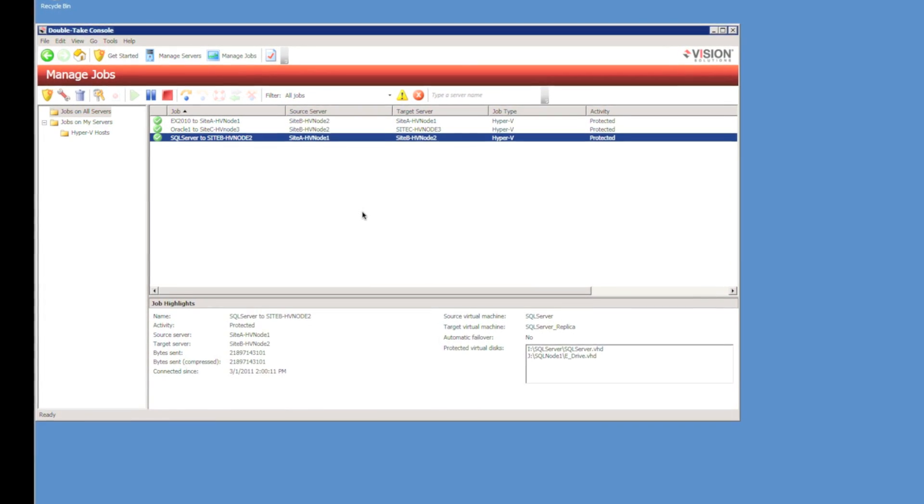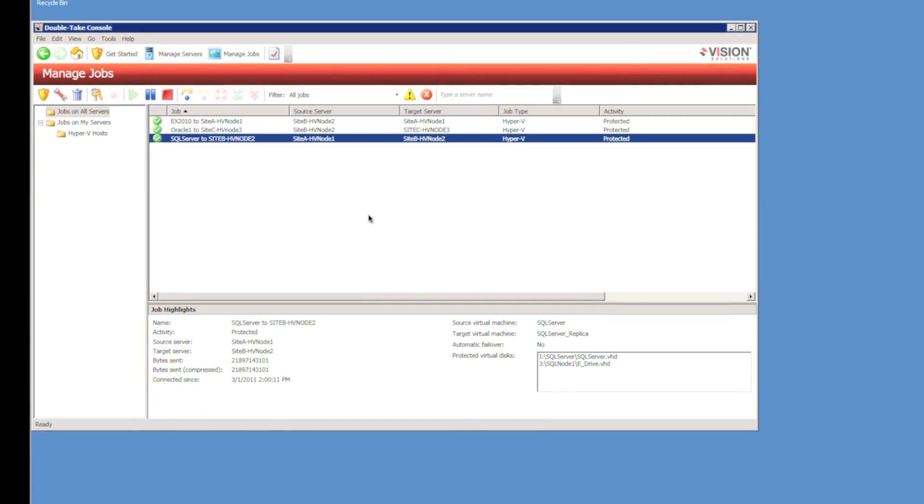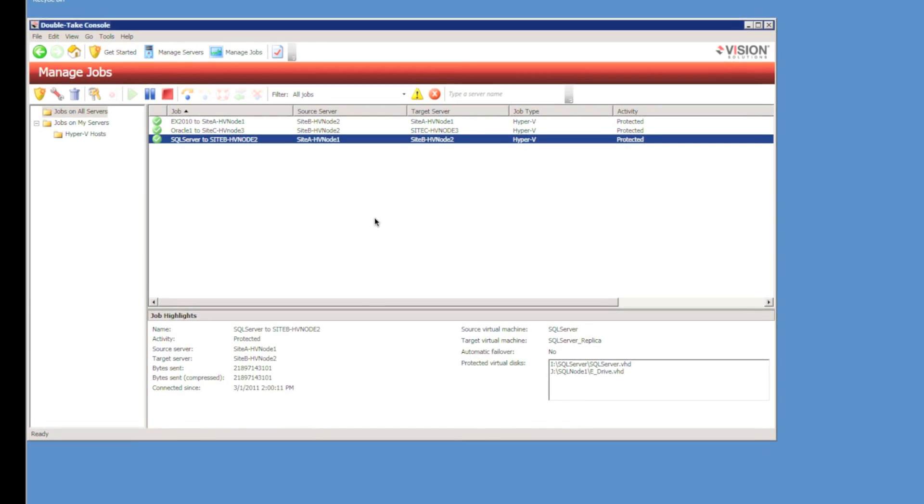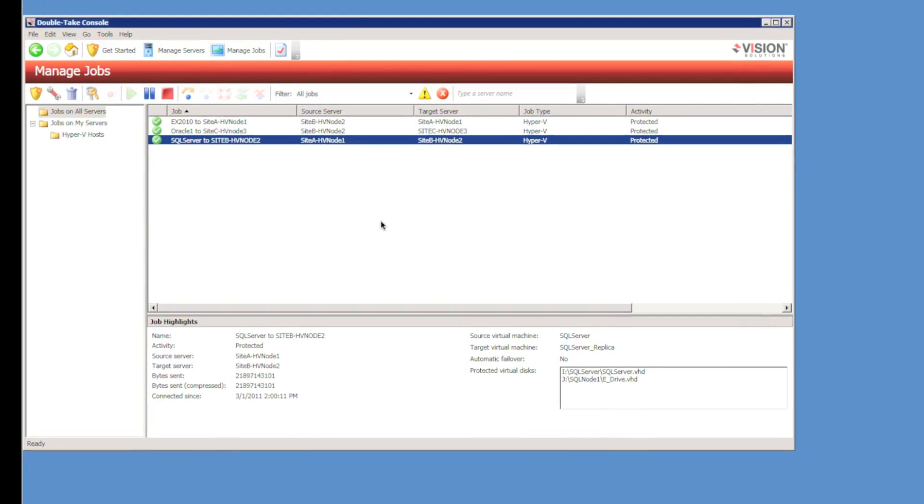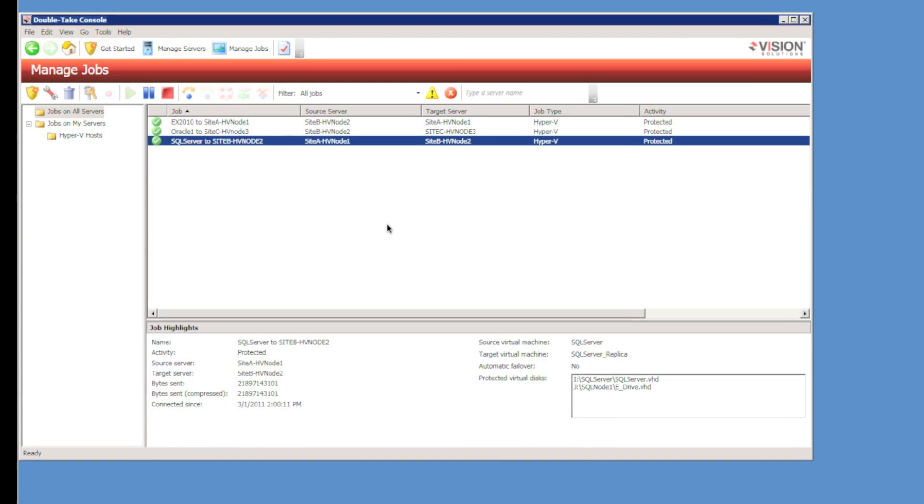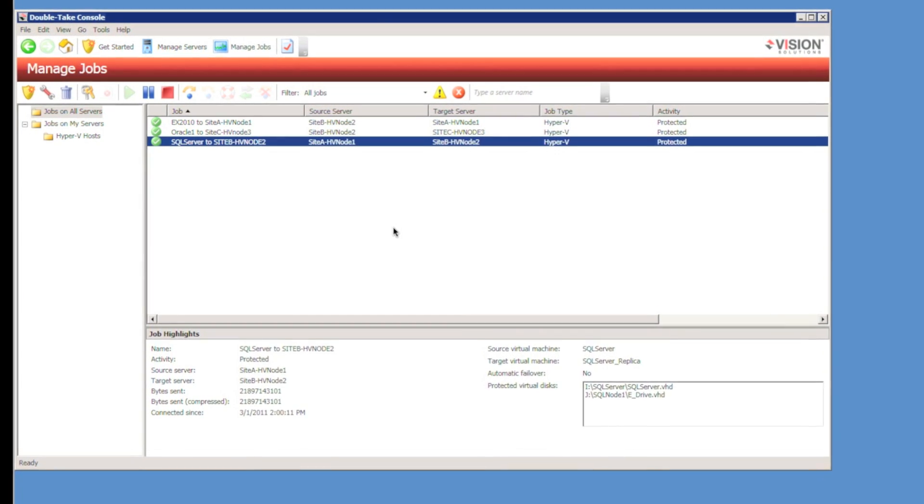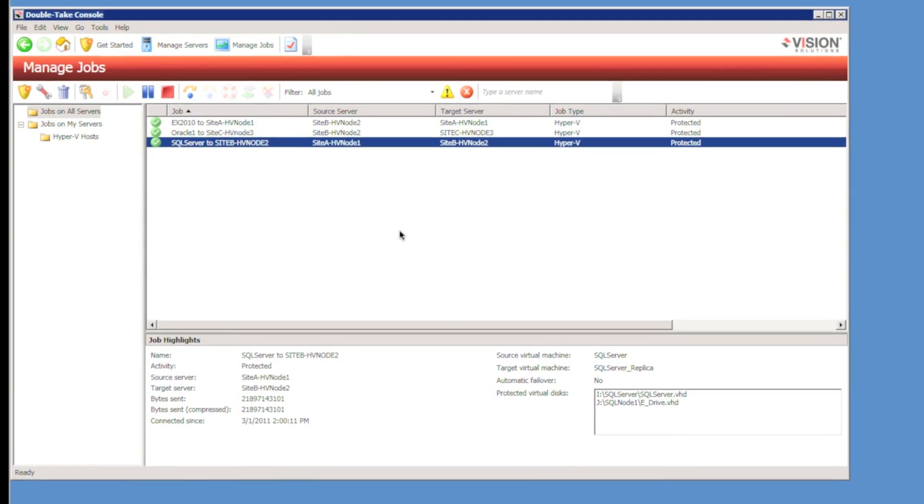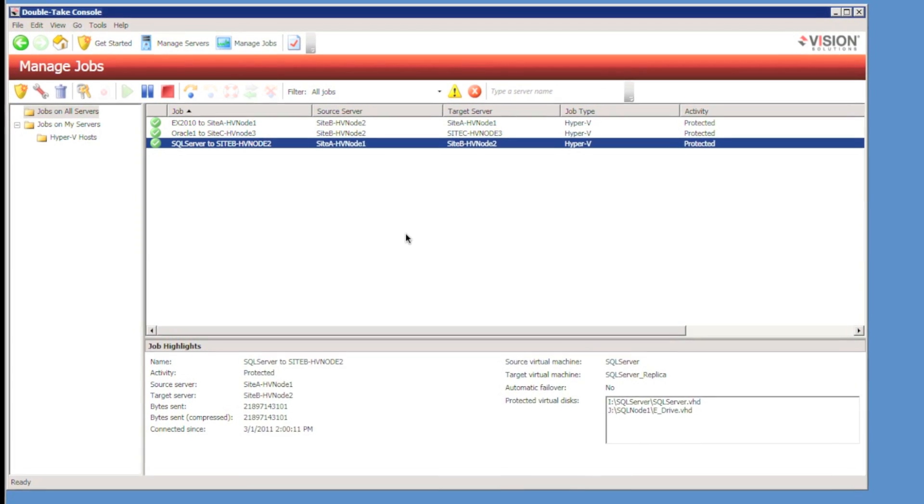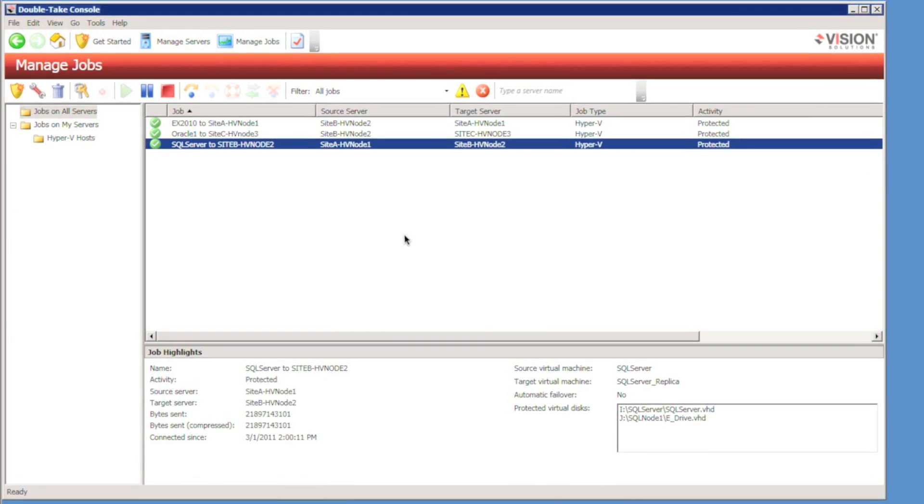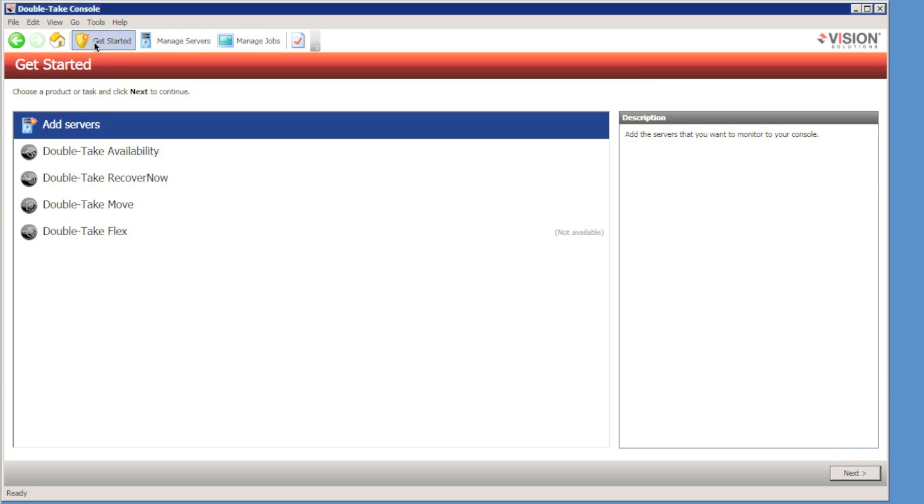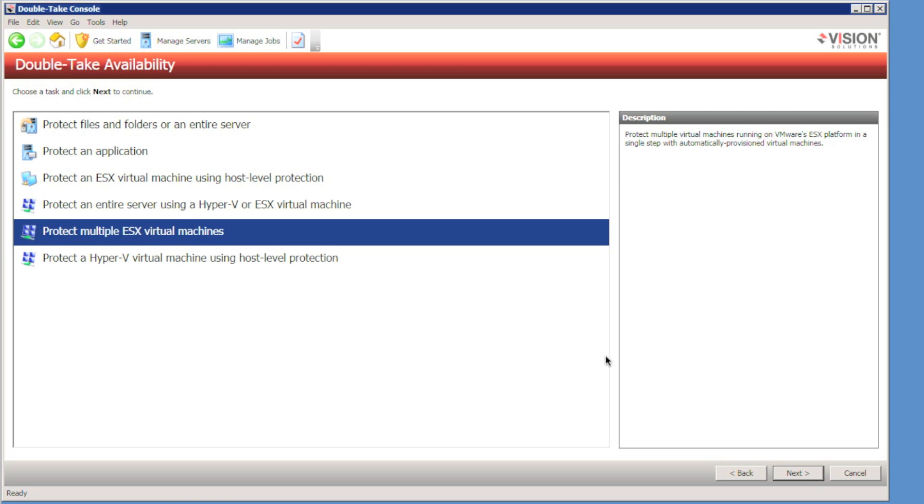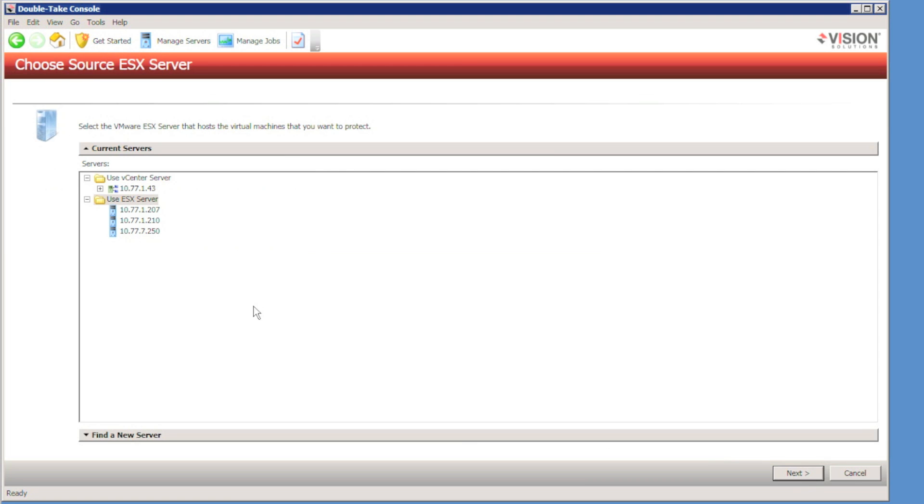On the screen I've got the Double Take console open, the new Double Take 5.3 console. I have a couple of Hyper-V jobs already running, but I'm not really concerned with those at this stage. I want to configure protection for a couple of virtual machines running on ESX. I'm going to use the Get Started wizard, then select Double Take Availability, and select Protect Multiple ESX Virtual Machines.